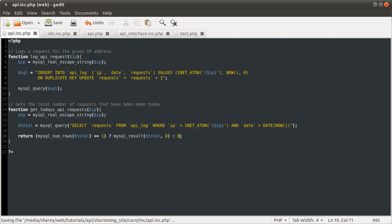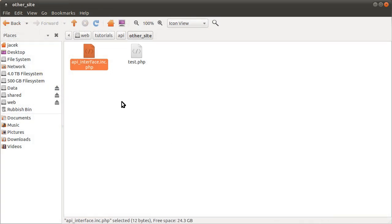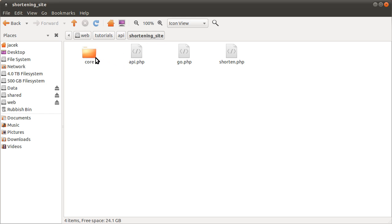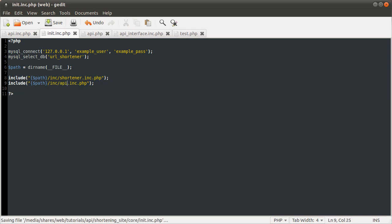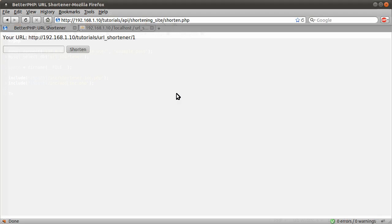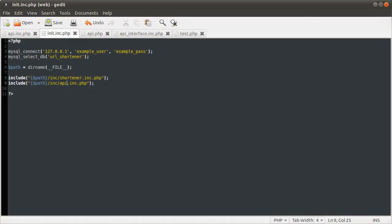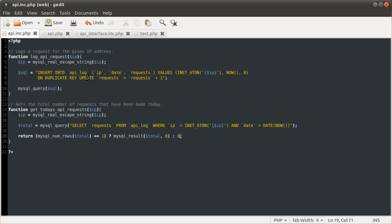Okay, so that is actually it for the API backend file. So let's move on to the init file. This is the init file for the shortening site, so it's in the shortening site folder, in the core folder. This is the code we finished with at the end of the previous tutorial. So all we need to do is now include the API backend. We're going to copy this include to a new line and change 'shortener' to 'API'. So now if we go to our page and just reload it, we get no errors. That means the API file has been included and doesn't contain any syntax errors, which is good. Because this is the only modification we're making to this init file, I'm just going to close this file now because we're not going to be working with it anymore, at least not for this tutorial series.